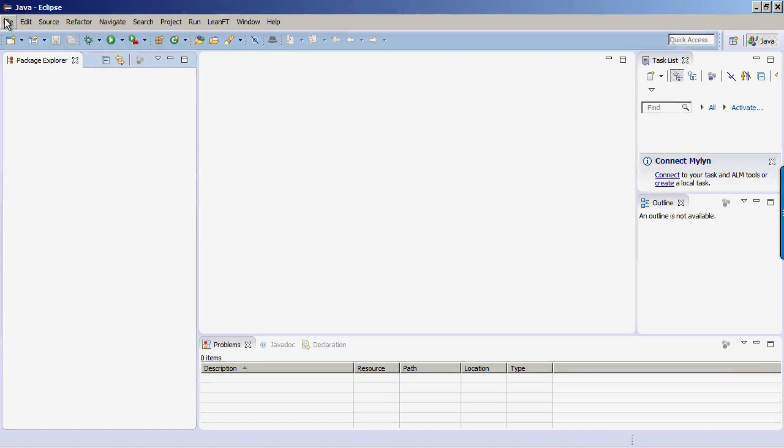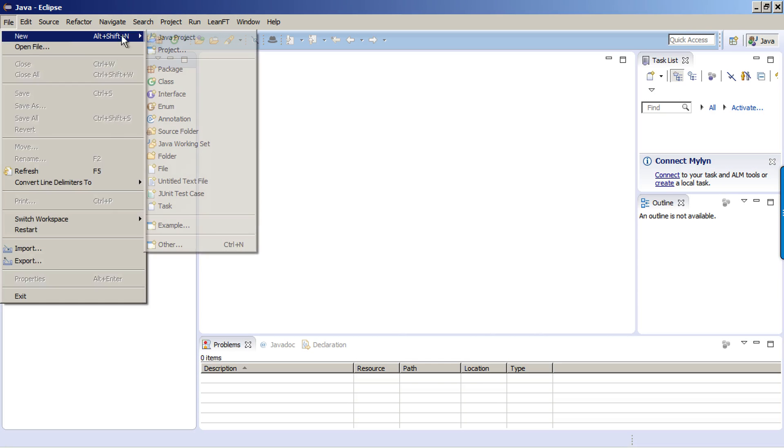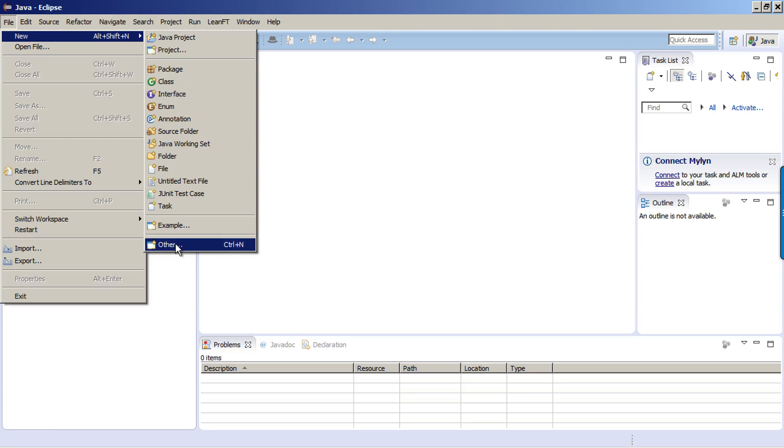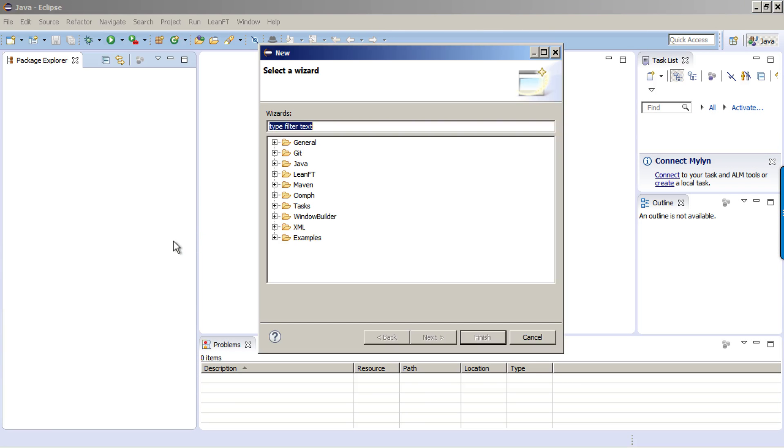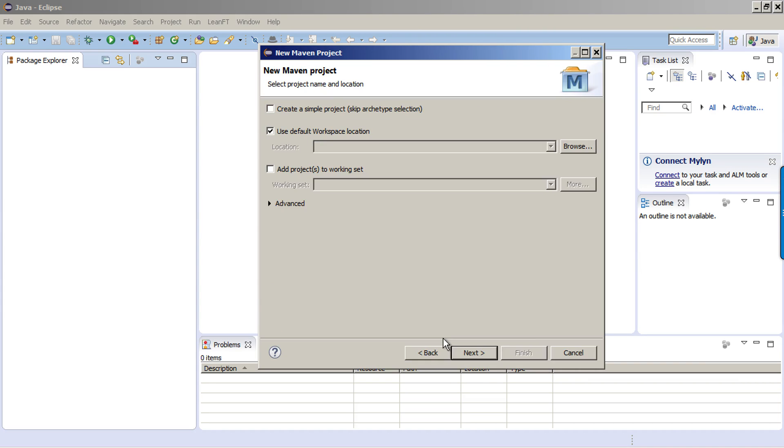So in your Java IDE, just go to File, New, and select Other. Under the New dialog, you want to select Maven, and under Maven, you want to click on Maven Project. Under the New Maven Project section, I'm just going to use the Use Default Workspace Location and click on Next.